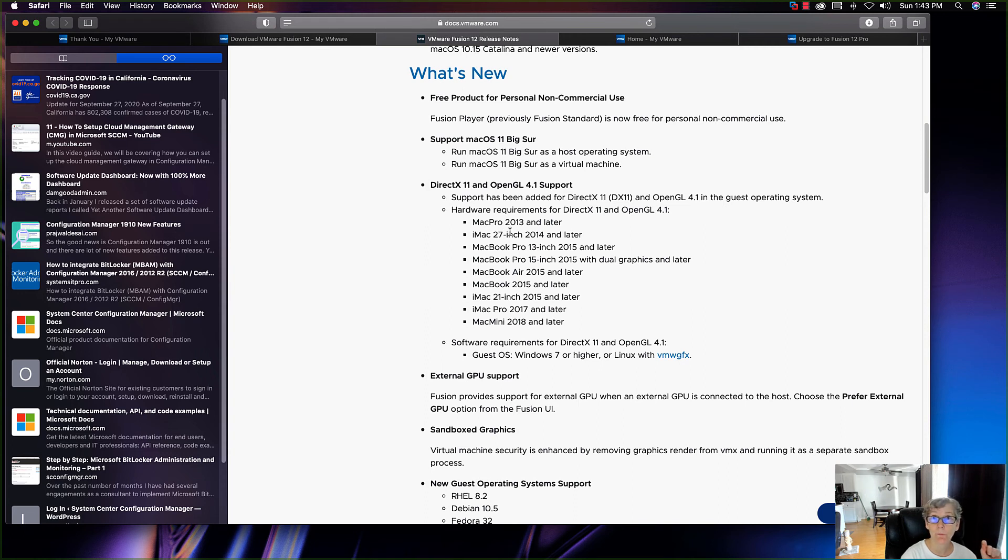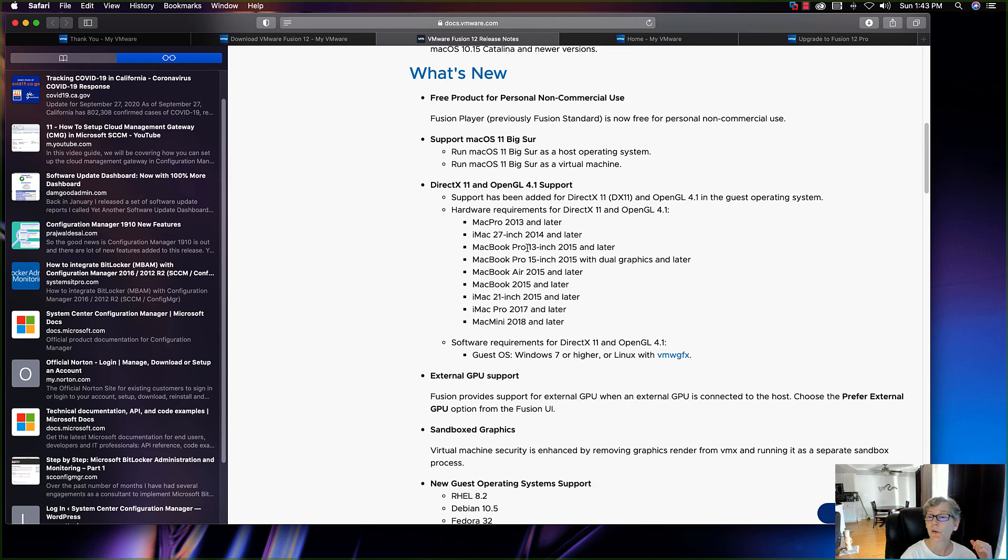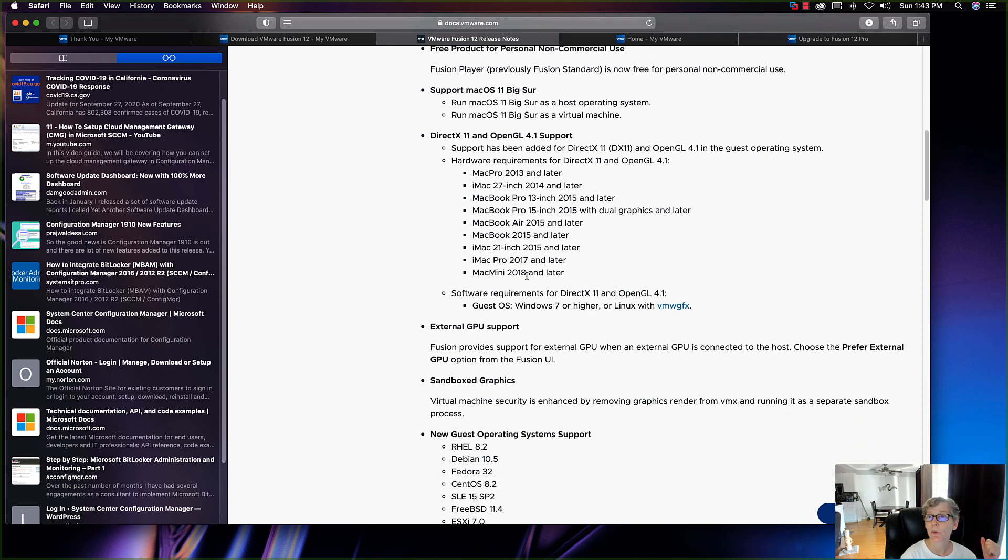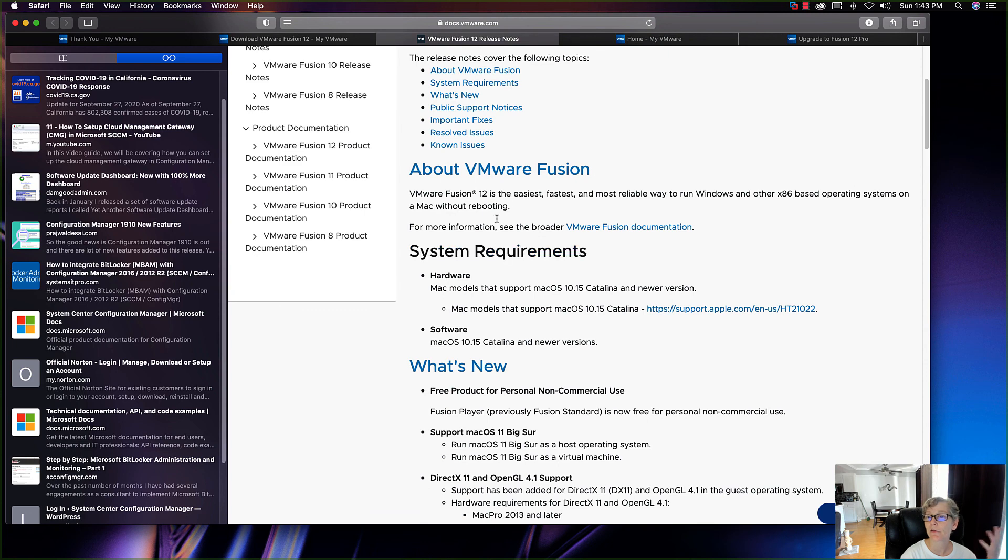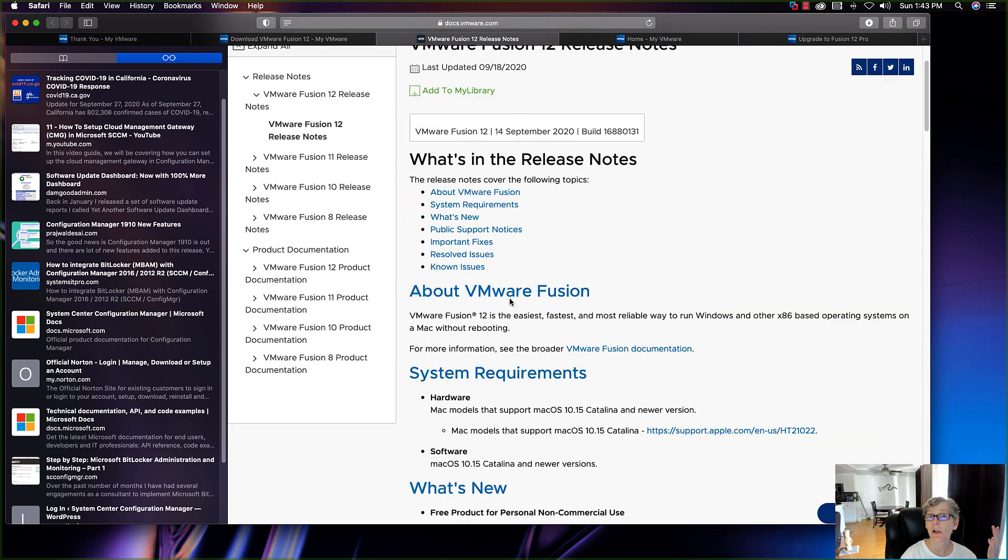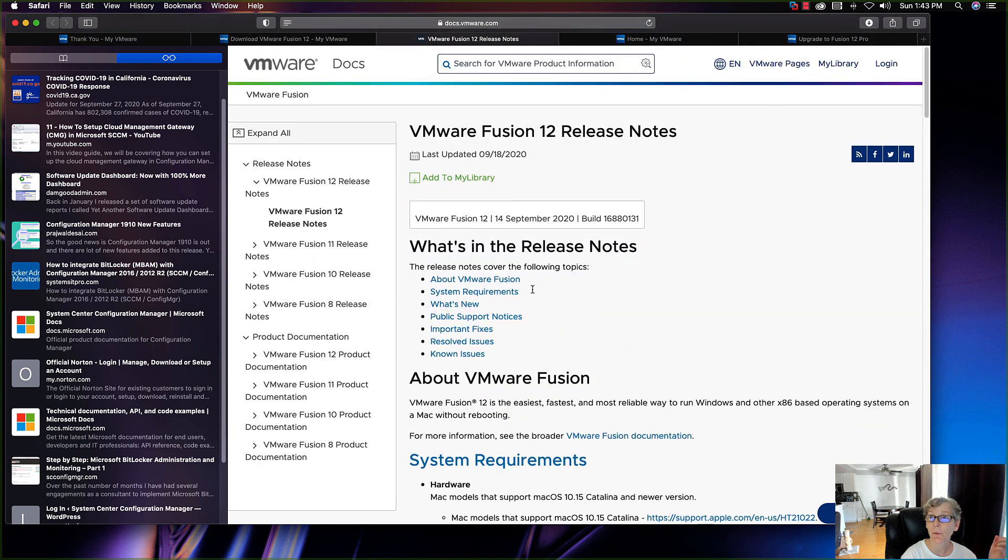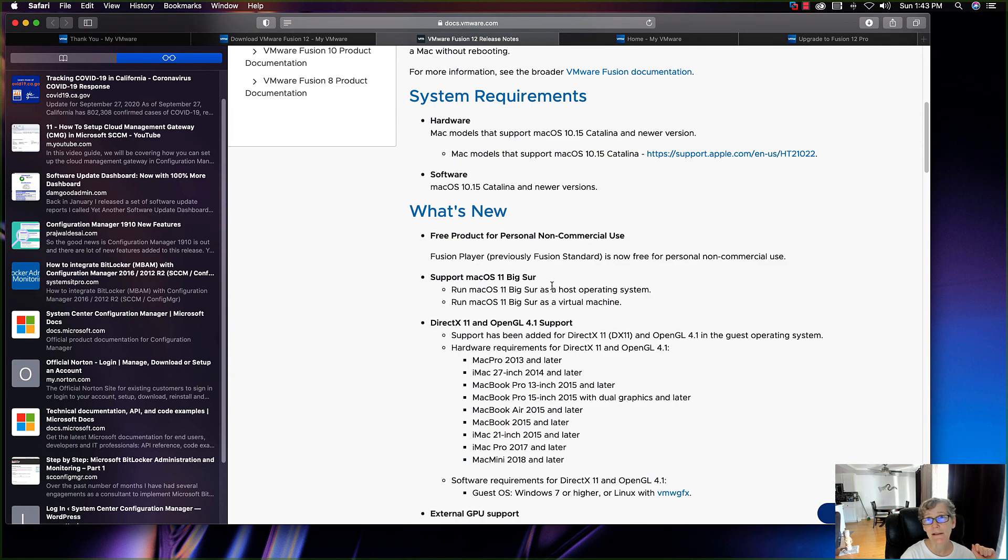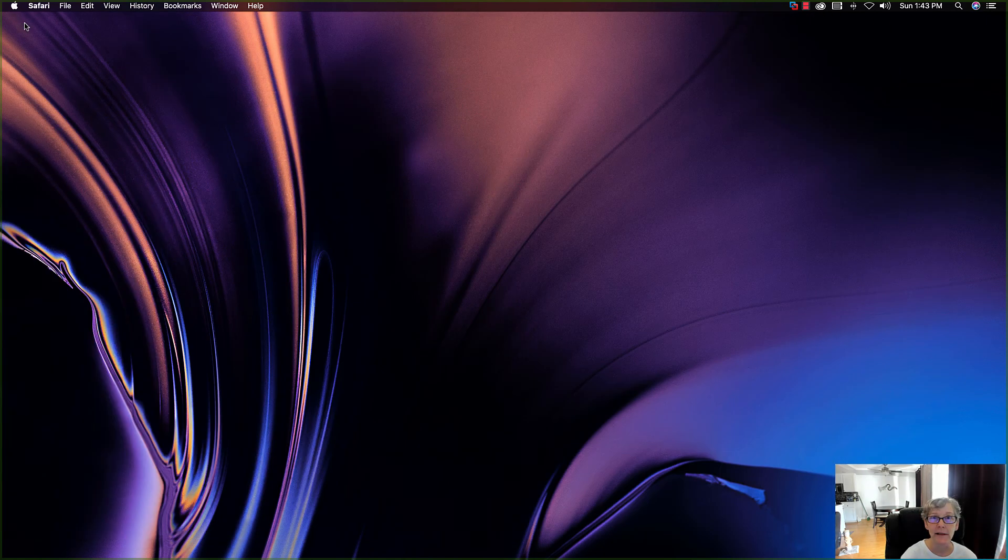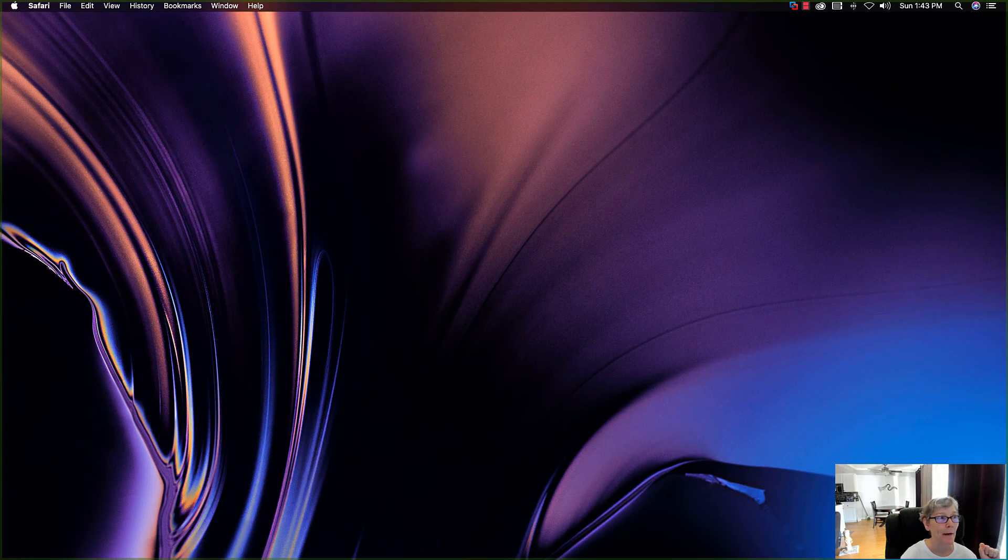Then of course these are all the different models of the Mac models that support VMware Fusion Pro 12. That's pretty good. It's just got a lot of good support there in your system requirements. I'm going to link this article in the comment section below in the description so you can review the release notes for VMware Fusion 12.